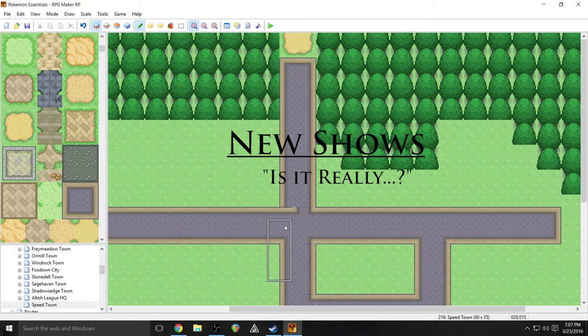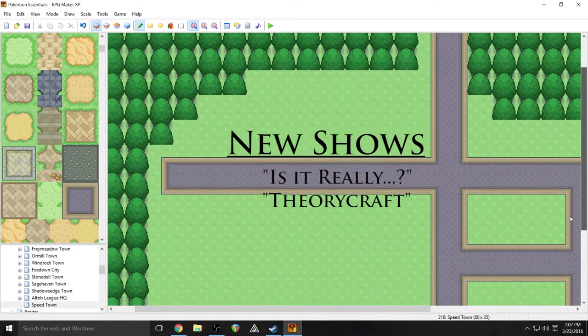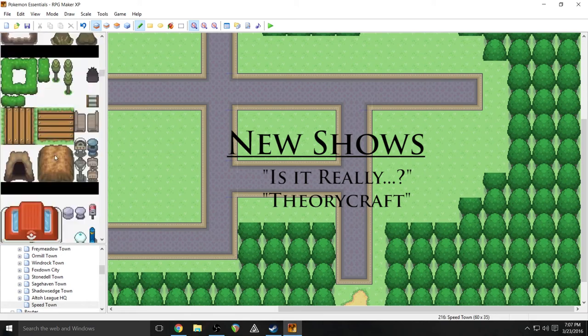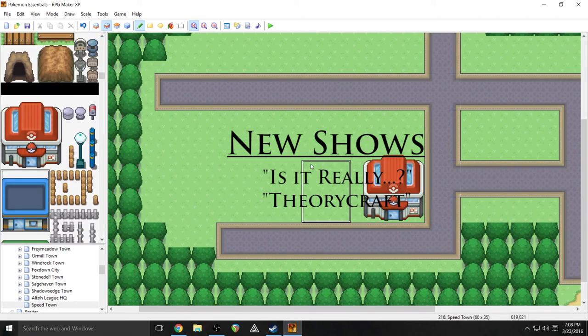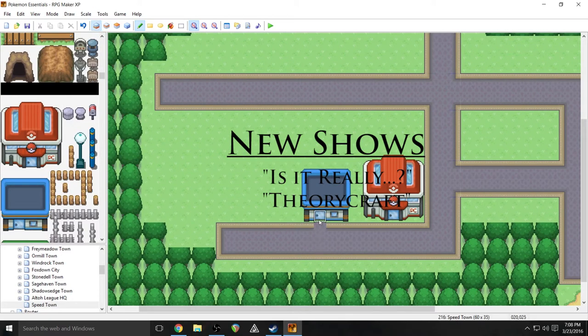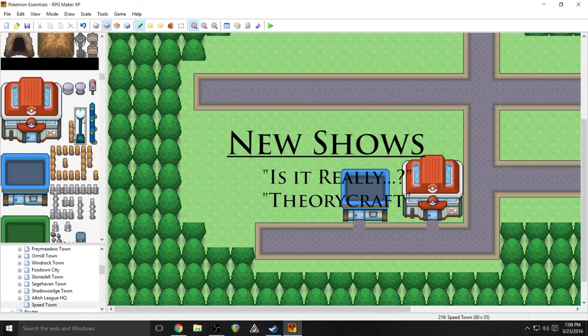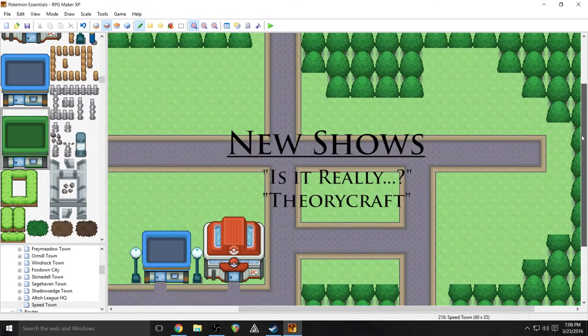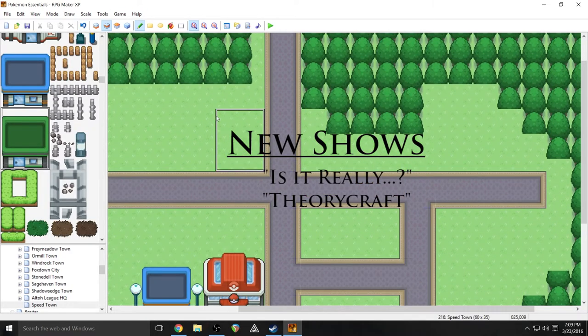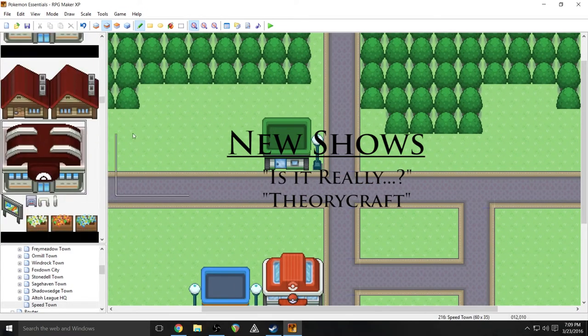The second series that I have in mind is called Theorycraft, where I will discuss more abstract ideas and concepts that we as game developers and storytellers should be aware of. It's sort of like a tutorial series but much more of a discussion or lecture based format.